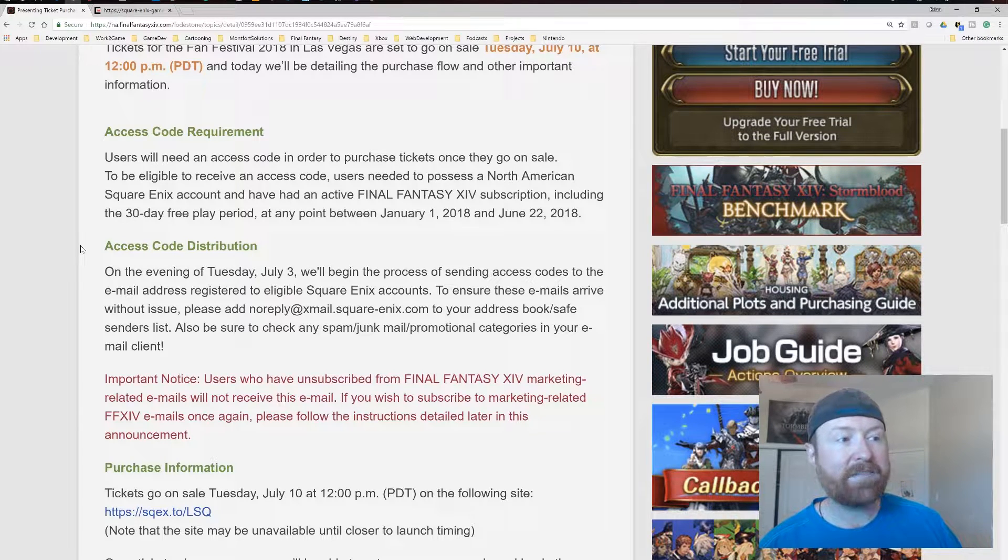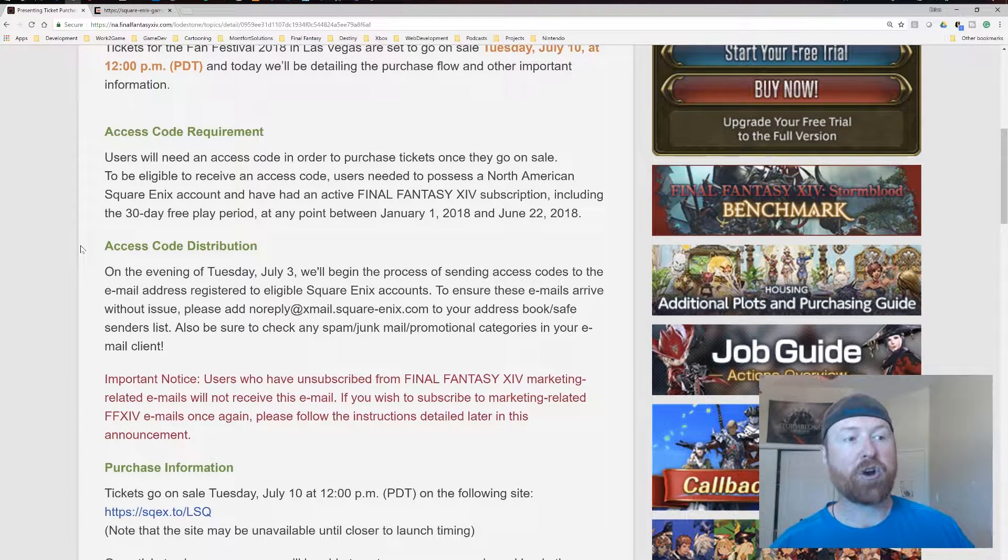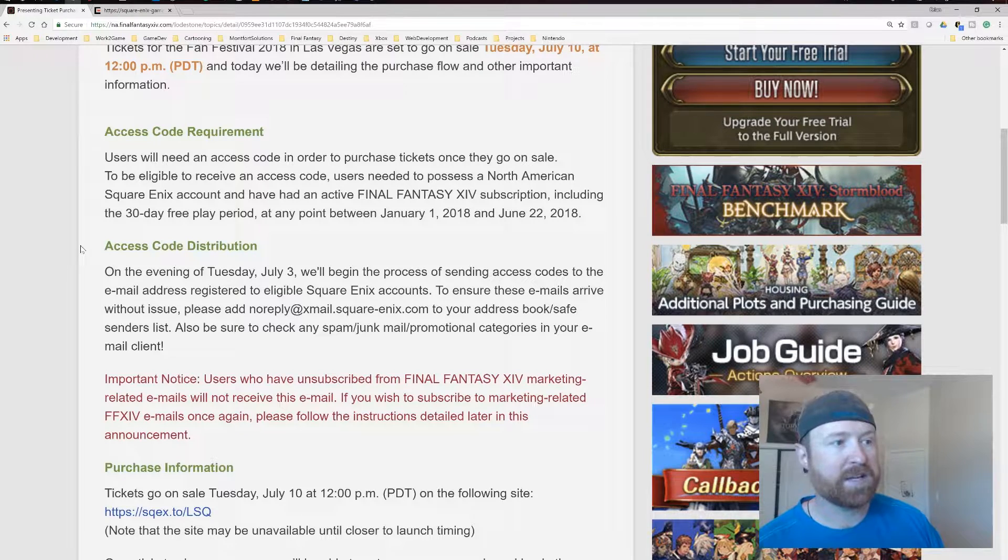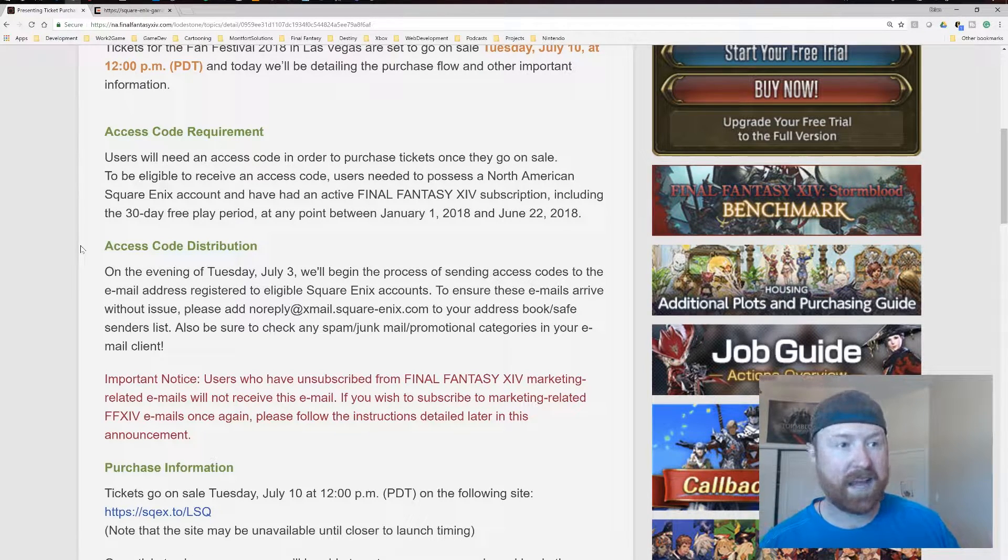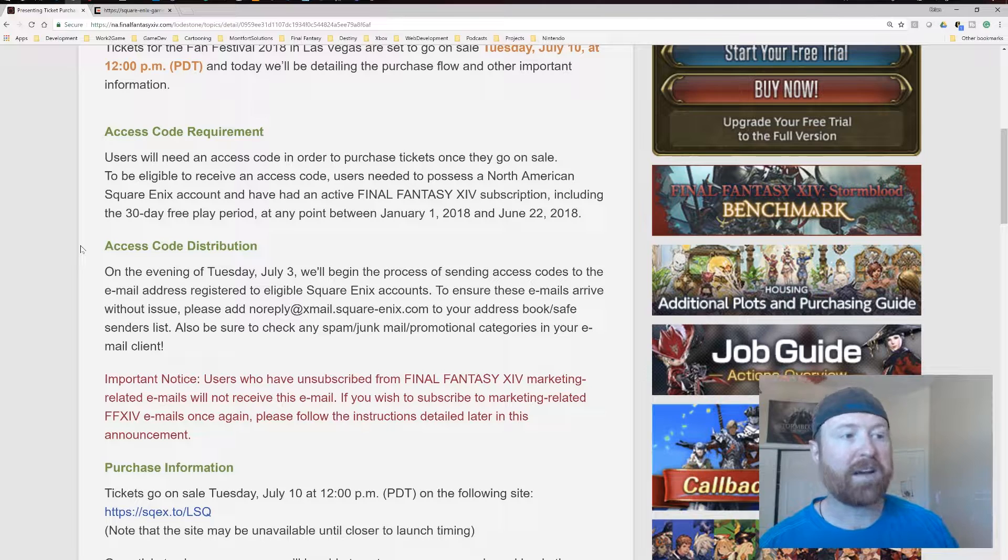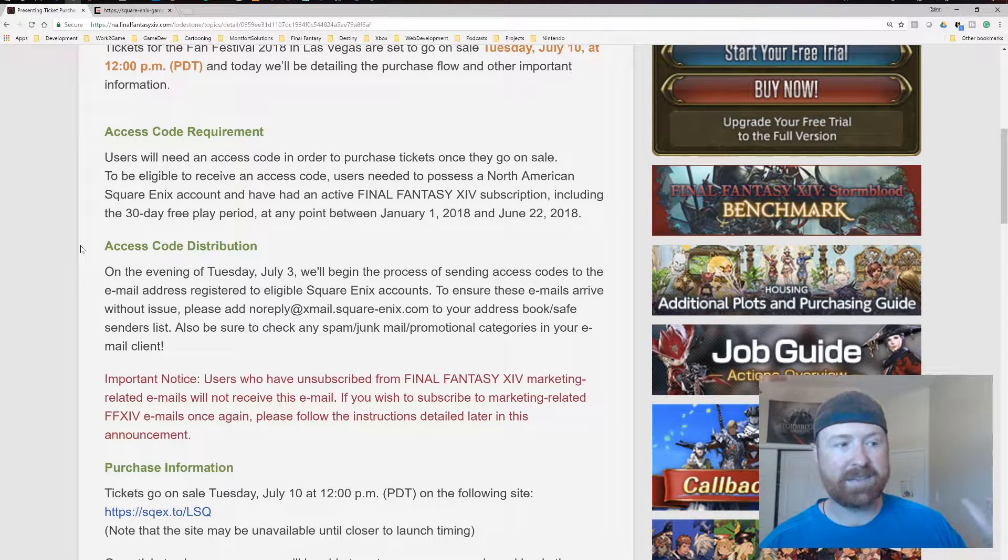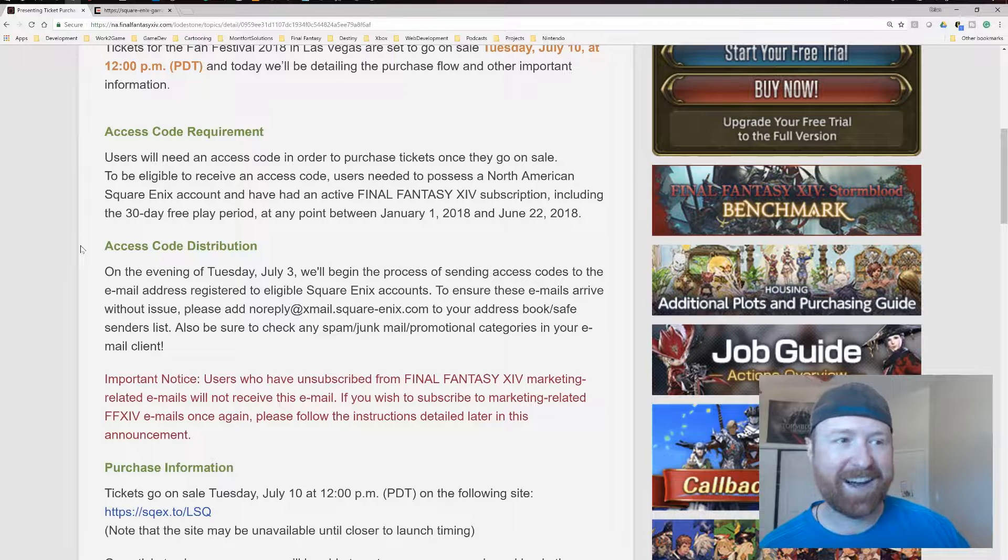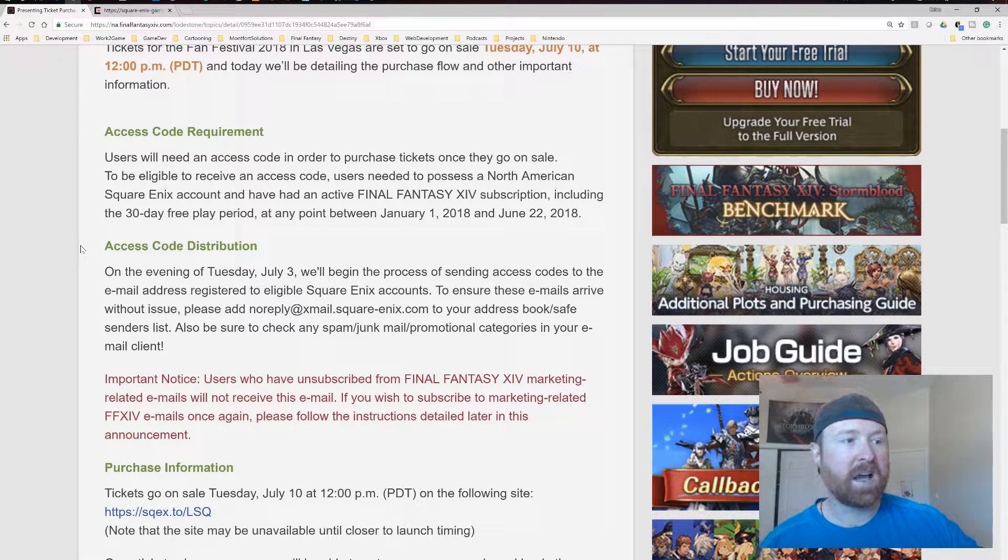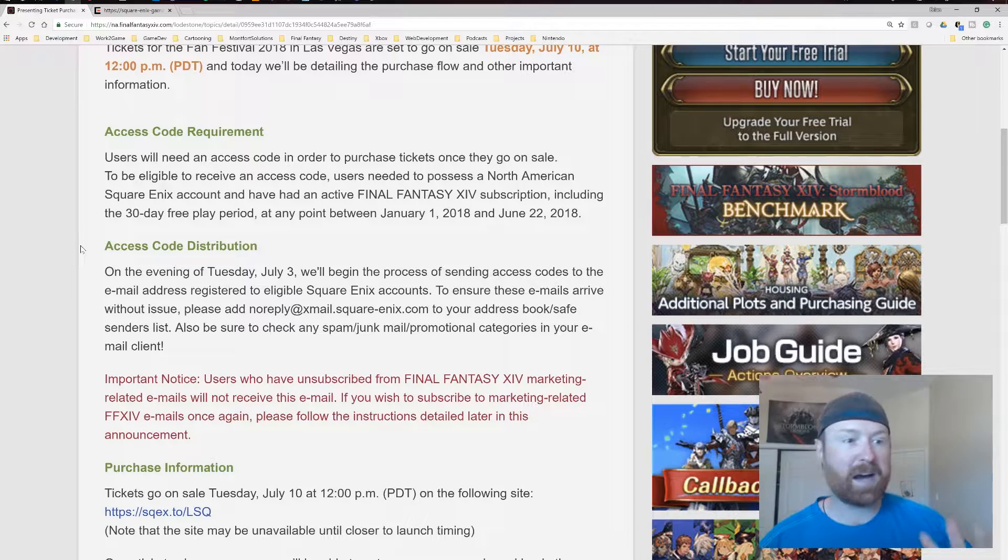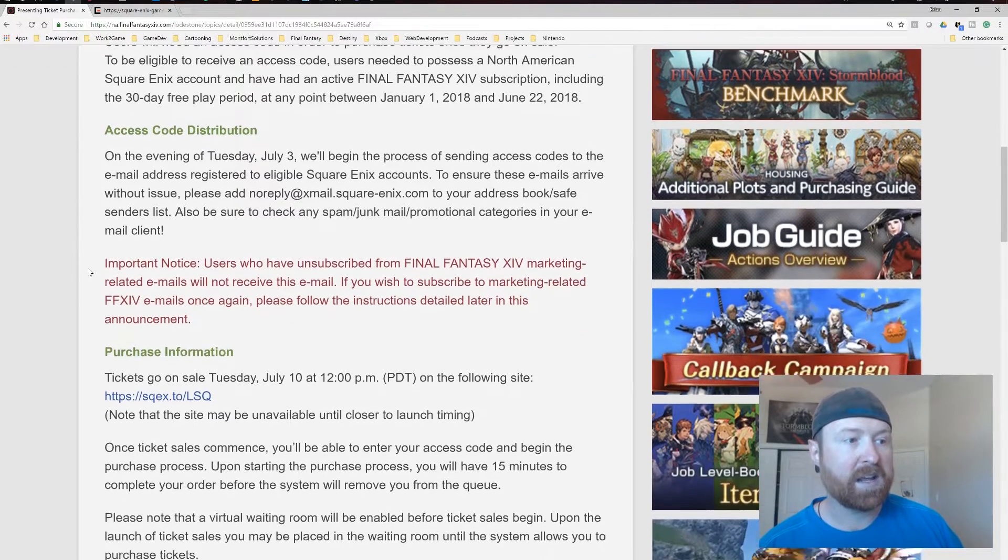On the evening of Tuesday, July 3rd, they're going to be processing and sending access codes to emails registered to eligible Square Enix accounts. To ensure that your email is going to arrive, please make sure that you either add noreply at zexmail.squarenix.com to your address book safe senders list. And also be sure to check any junk mail and promotional categories for your mail client.